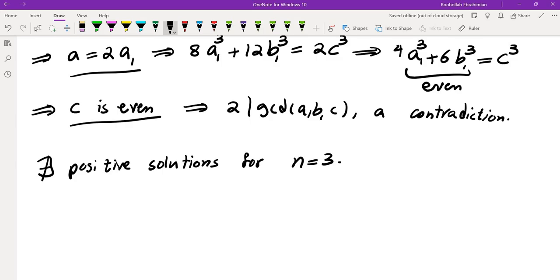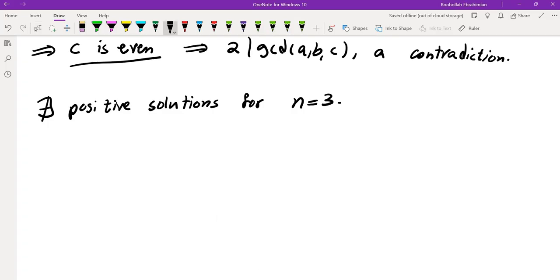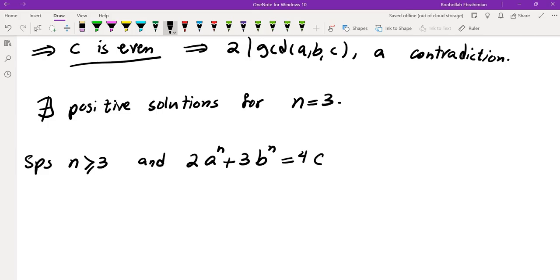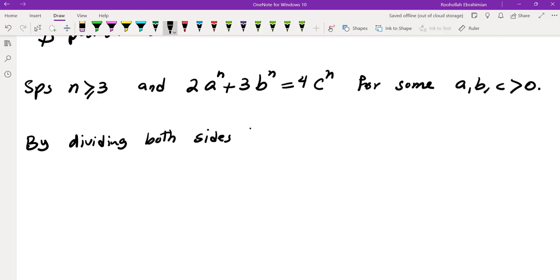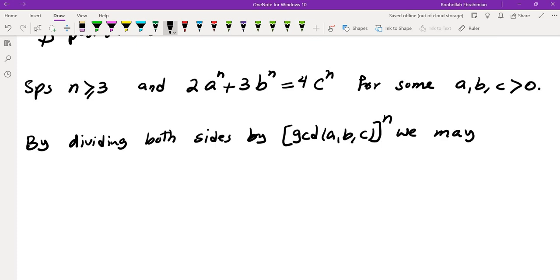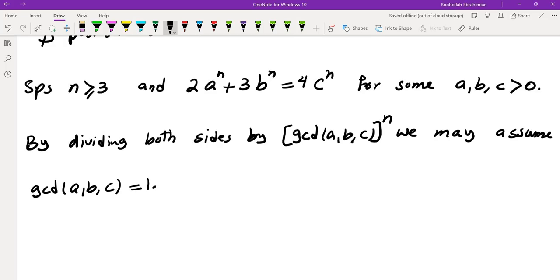If you look at the method used for N=3, you can see a very similar approach works for any N≥3. So let's prove it in general. Suppose N≥3 and 2A^N + 3B^N = 4C^N for some positive integers A, B, C. By dividing both sides by GCD(A,B,C)^N, we may assume GCD(A,B,C)=1.